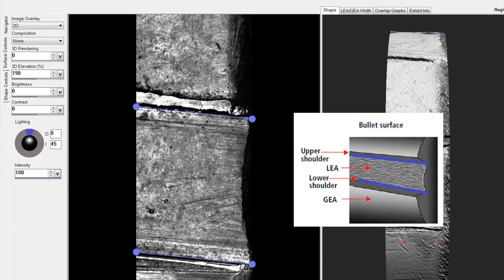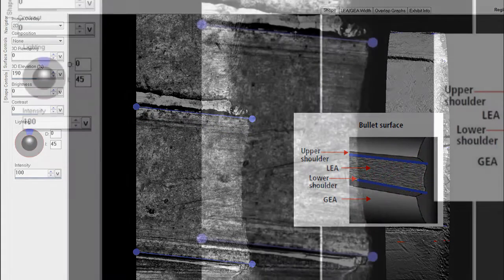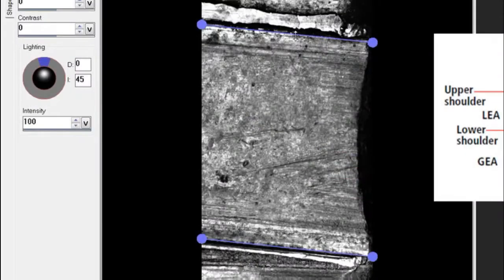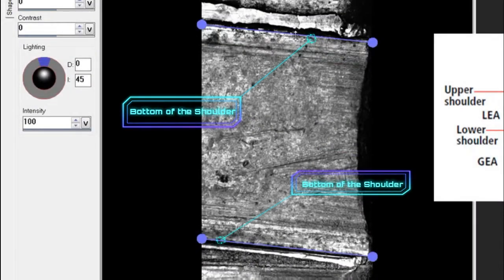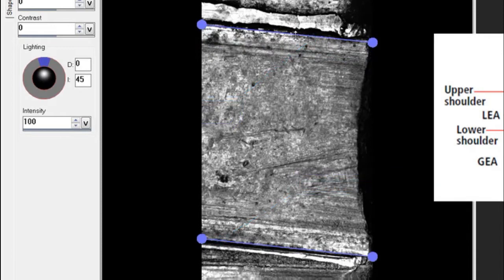Then we can start validating the automatic position of the anchor lines. Make sure they're placed on the bottom of the shoulder or on the flat part of the lee, and that they follow the angle of the stria.